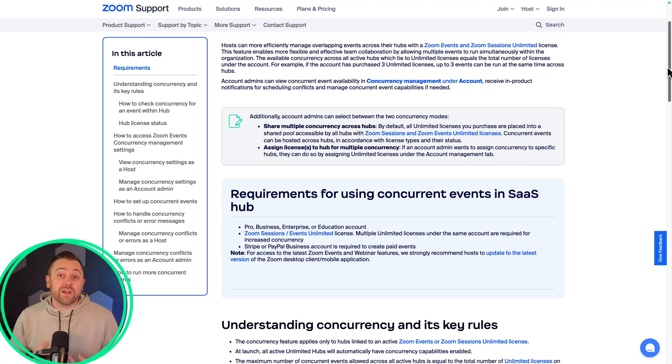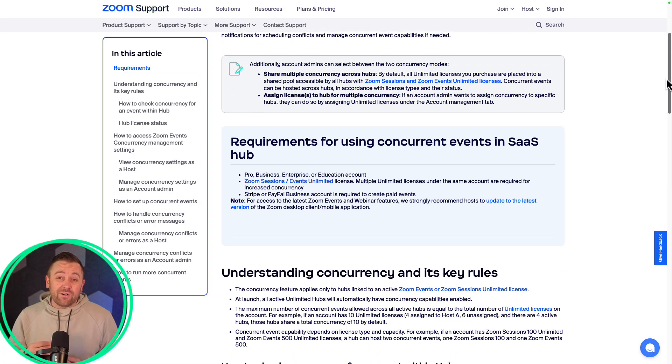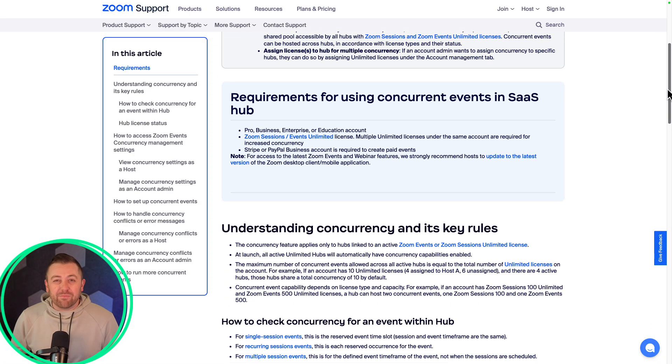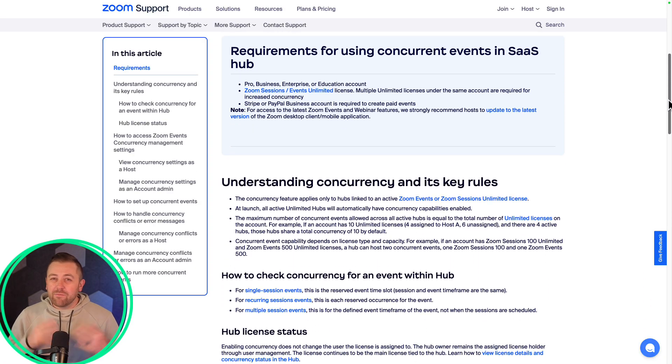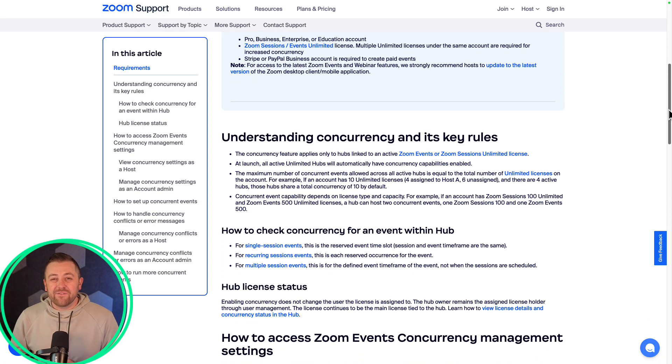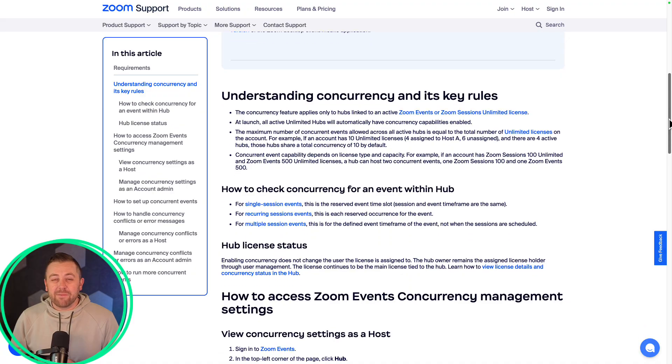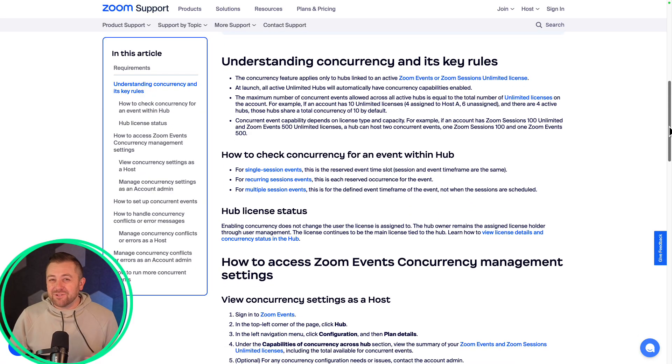I would encourage you to go check out the support article — it's very comprehensive and will answer any of your questions about this feature. Super exciting for us.